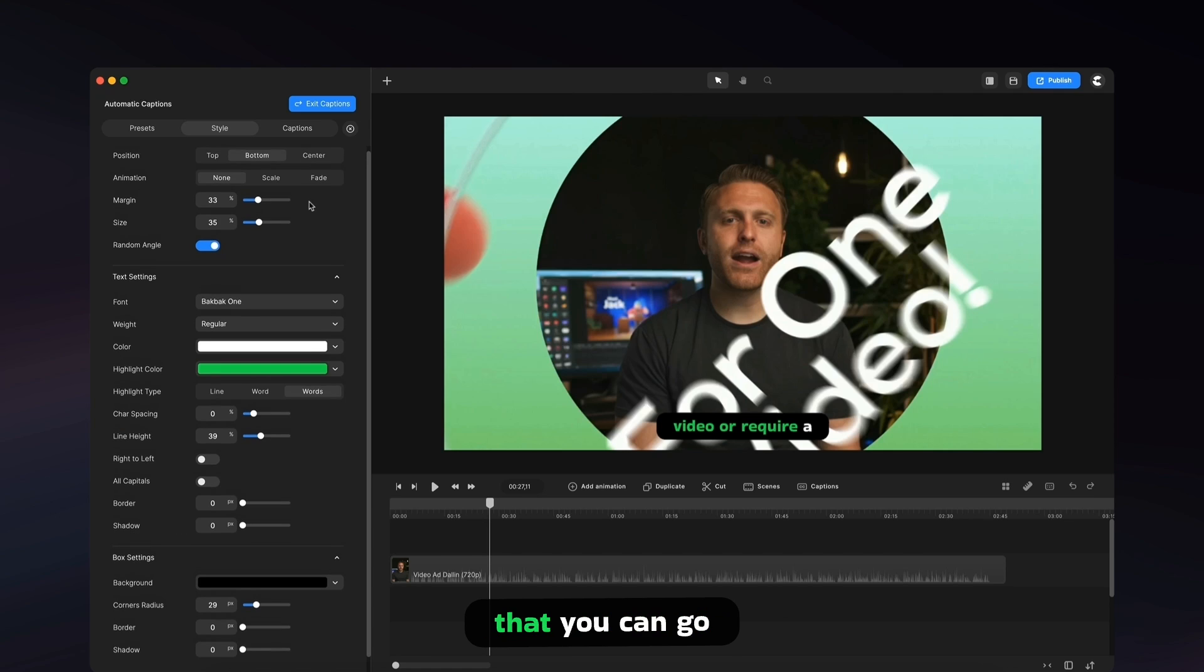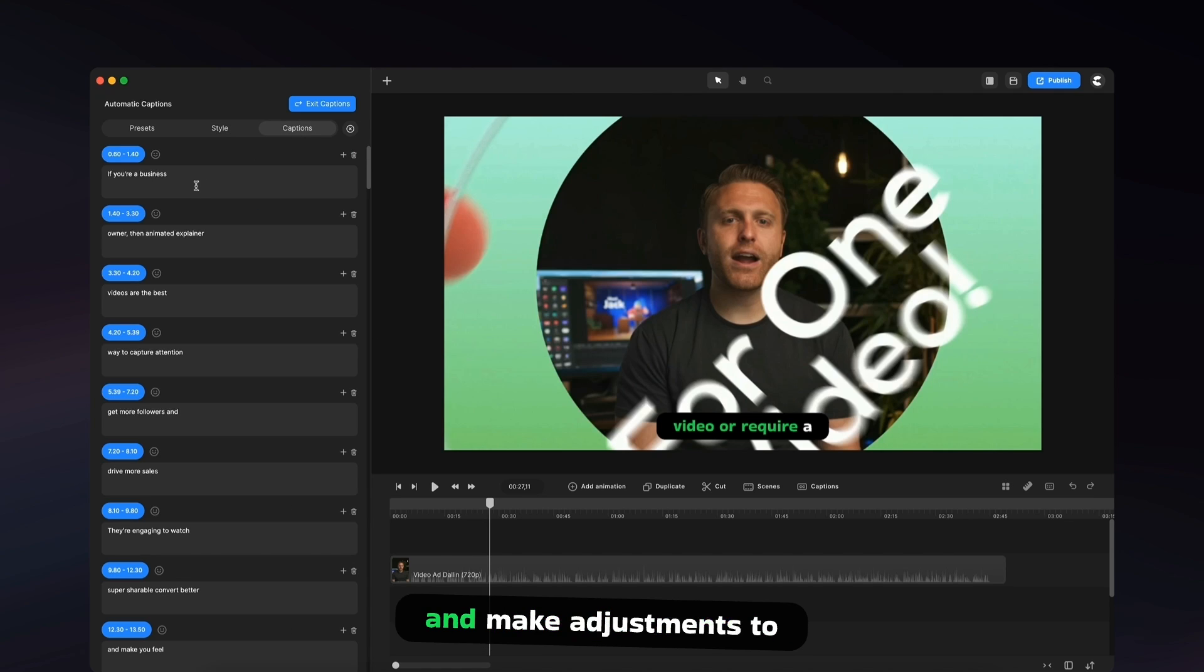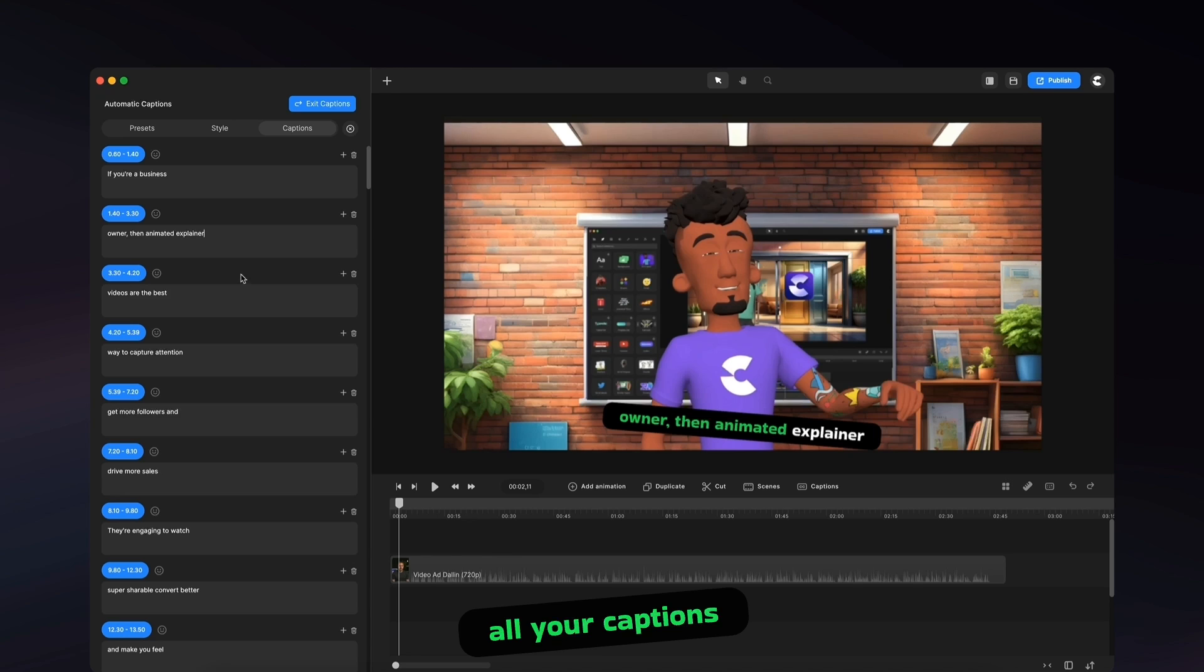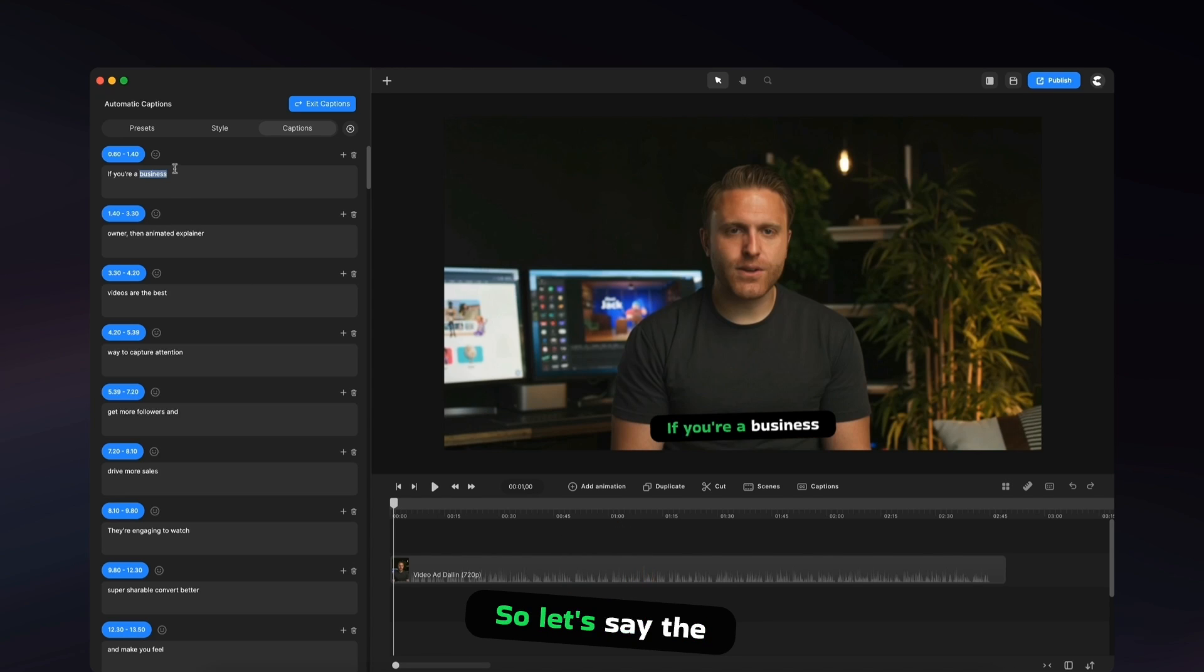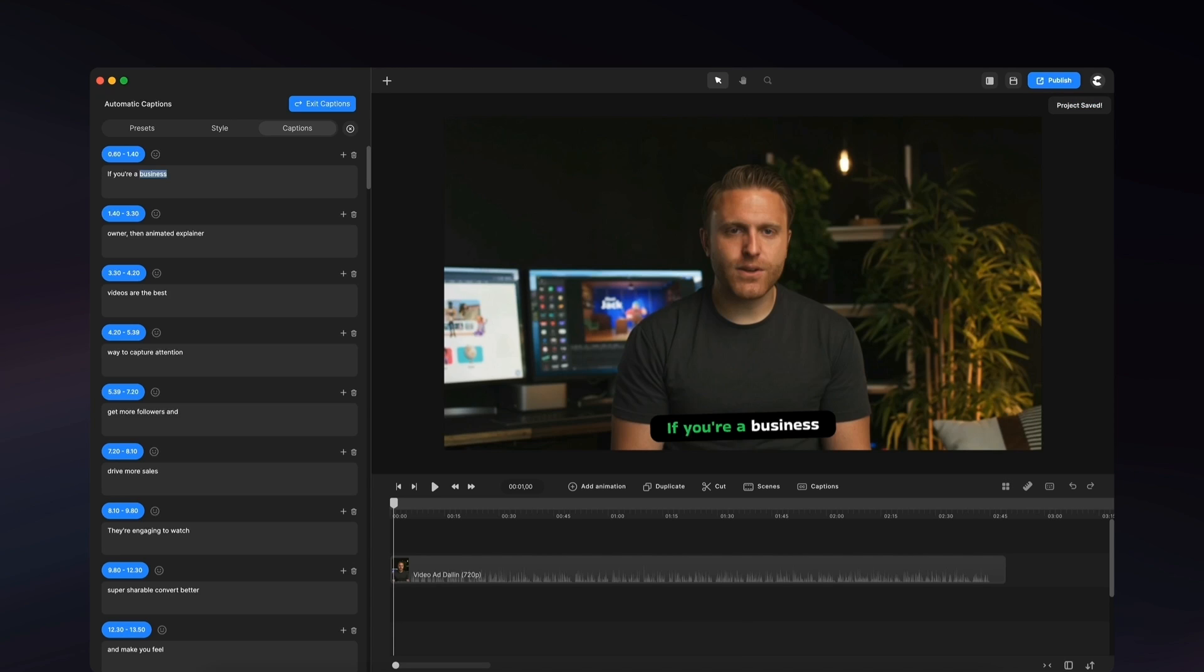So once you've done that, you can go over to captions. And here you can go and make adjustments to all your captions. So you can see over here, let's say I didn't want to have business. Or let's say the business was actually a wrong word. I can go ahead and adjust it. So let's say marketer,